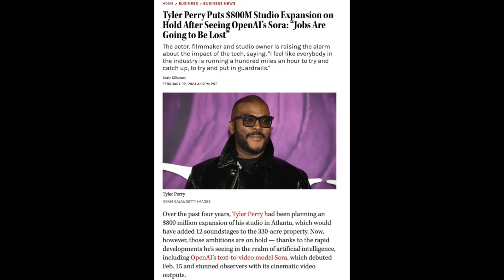Coming back to where we started — Tyler Perry is already halting his expansion project worth 800 million, almost 1 billion US dollars. The impact is going to be massive, way bigger than this. Unfortunately, a lot of creators will probably lose their jobs because of this, but I hope that this tool, apart from the obvious negatives, will also bring a lot of positives to the world.